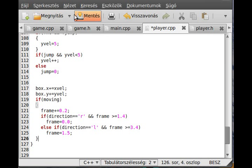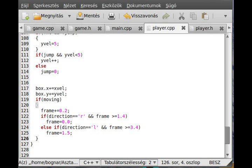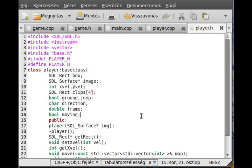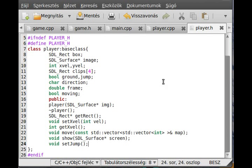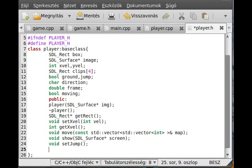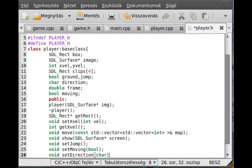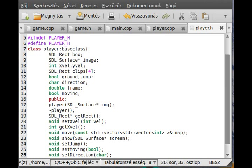If moving is false, we don't do the animation. We also have to declare setMoving and setDirection in the header file so the compiler knows these functions exist.